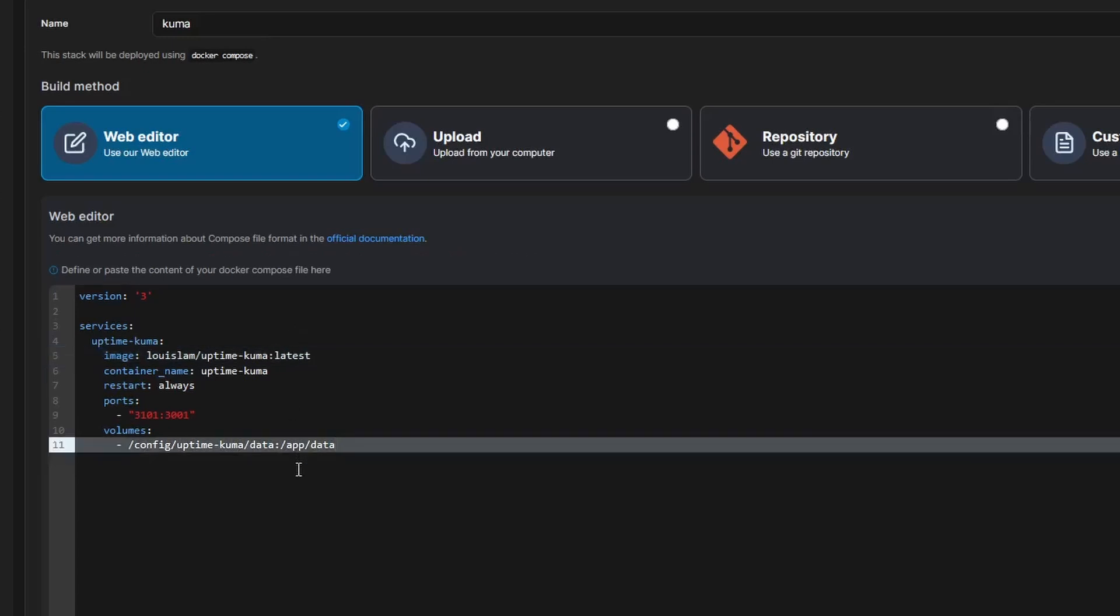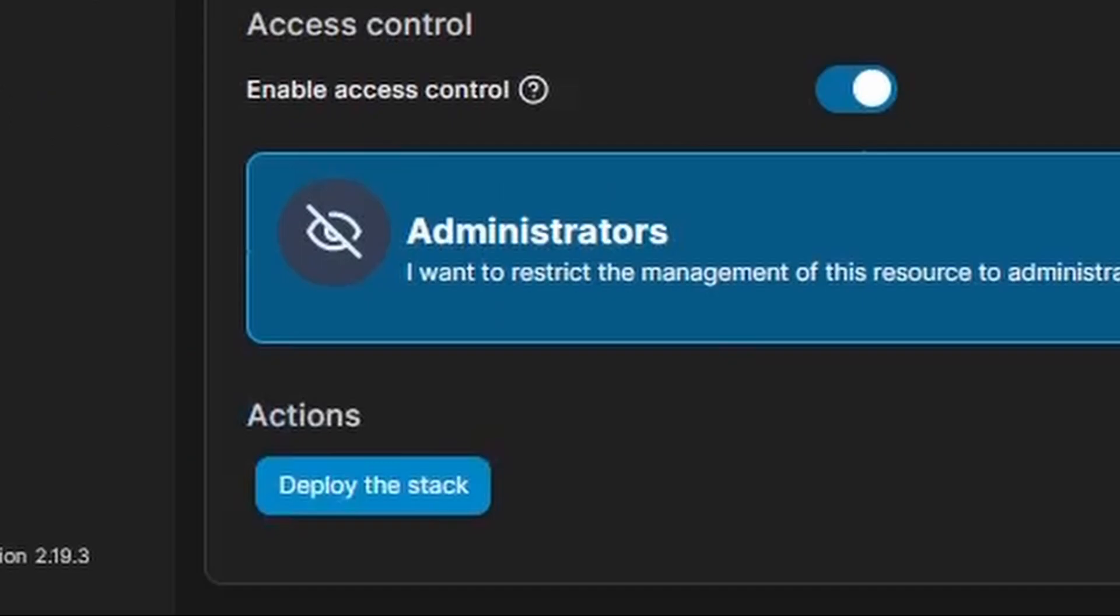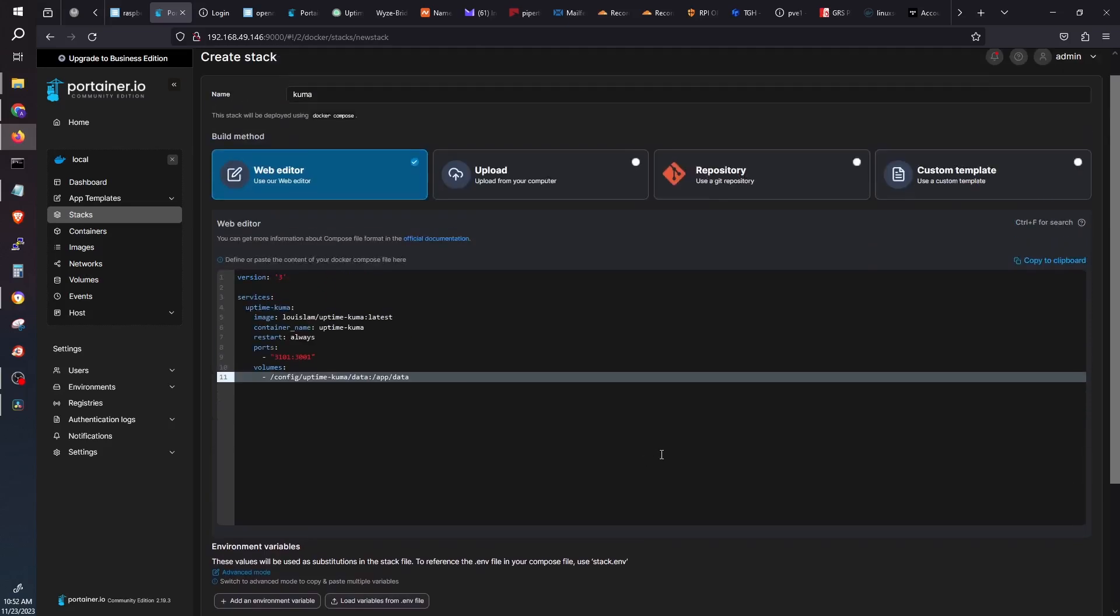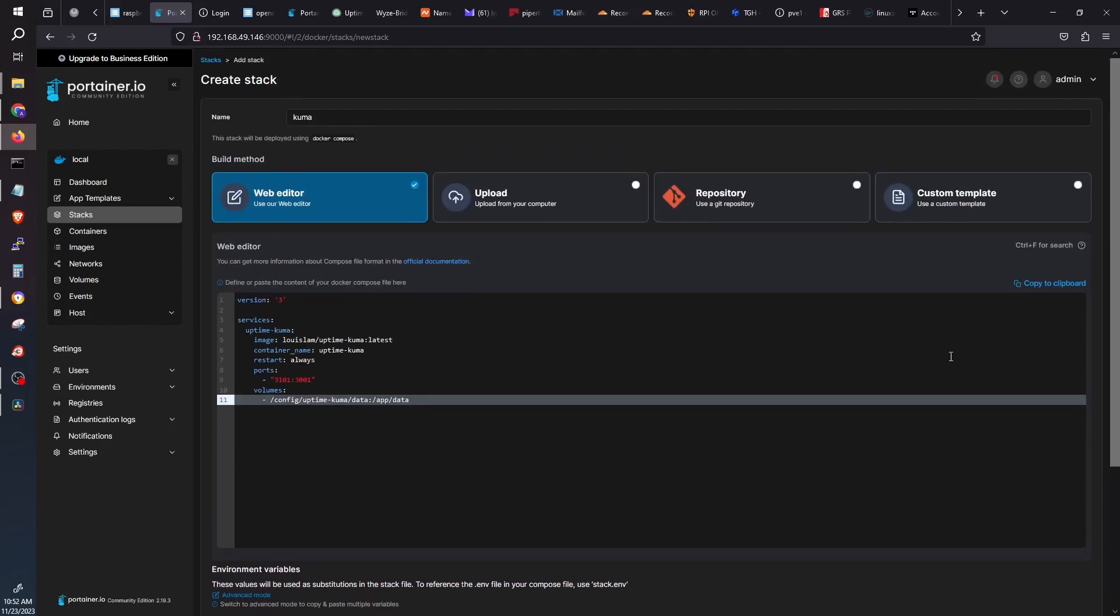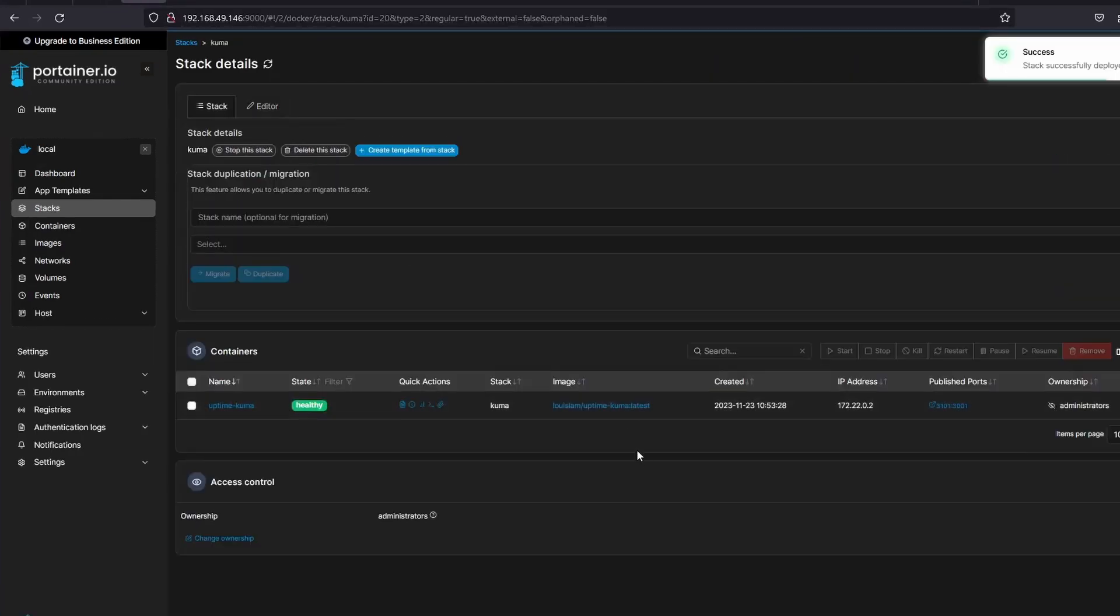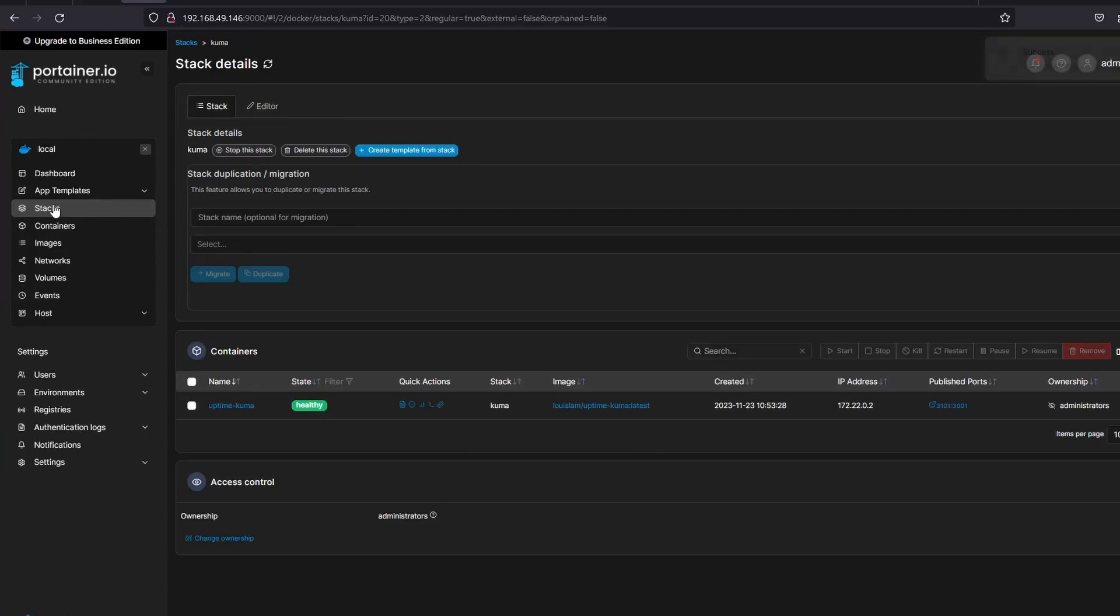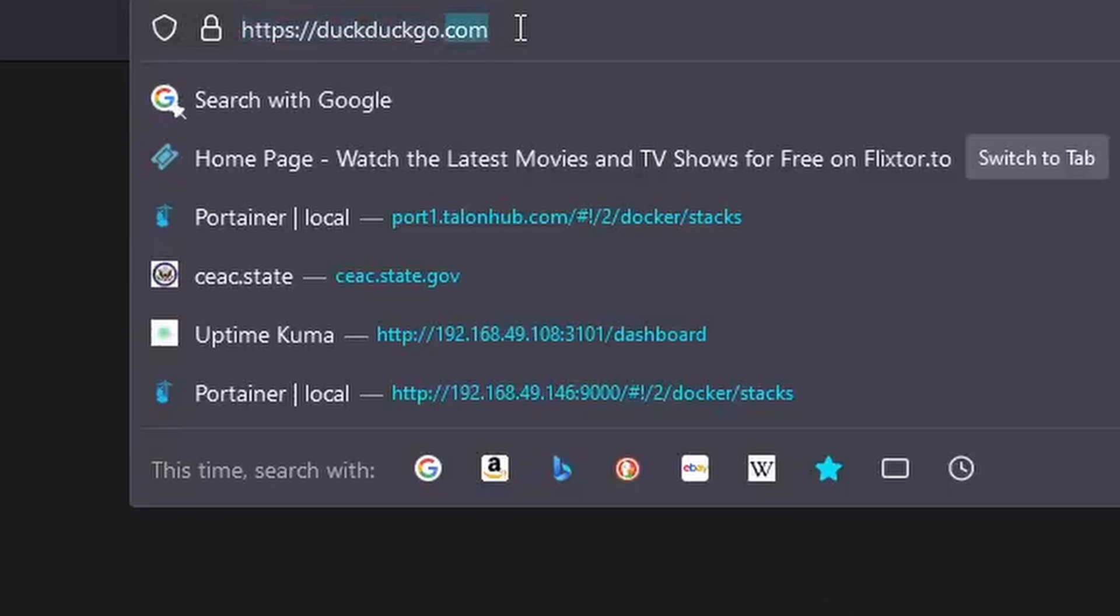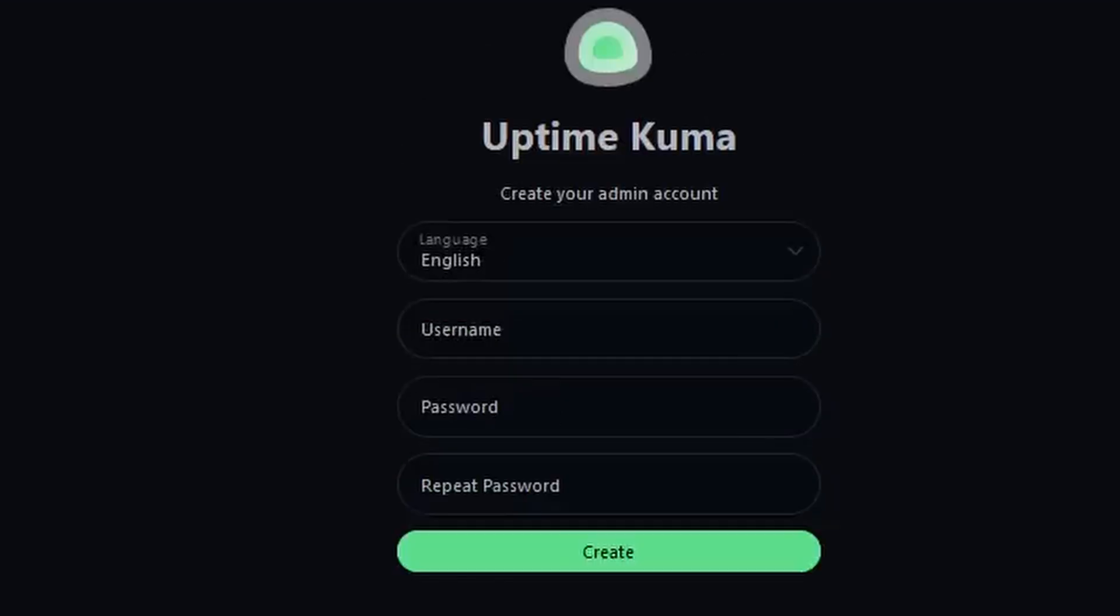After I'm done editing, I'll just hit deploy the stack, sit back, and let it do its thing. And it does not take long. It probably took just a couple of minutes before I got the confirmation that Stacks has been successfully deployed. If we open a new tab and type in the IP address of Uptime Kuma, we will be greeted by the login page, which is the port we specified on the YAML file we used to set up.